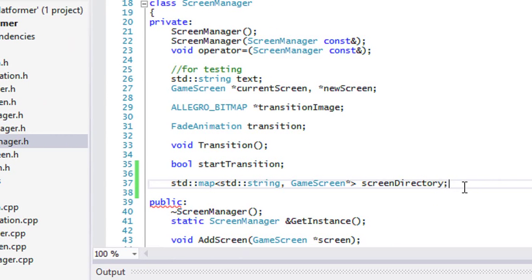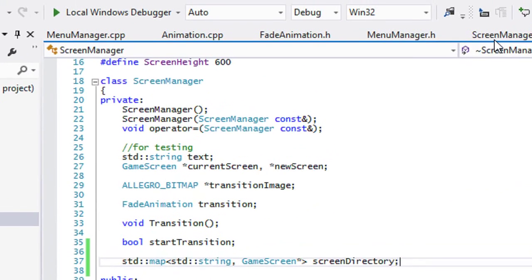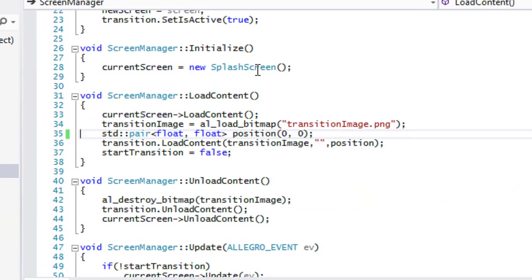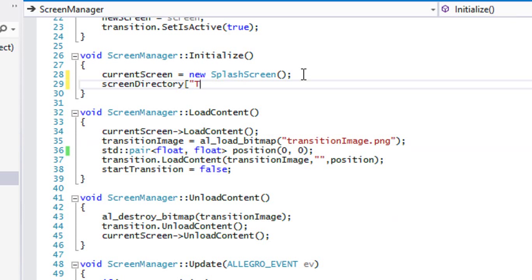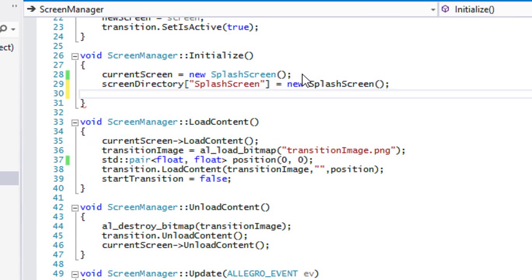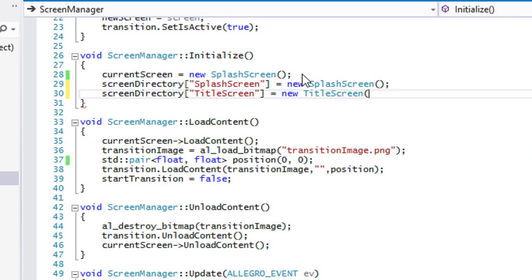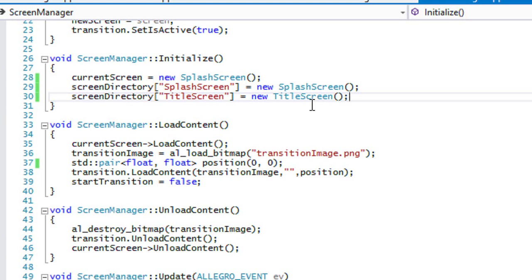In our ScreenManager in the initialize method, what we're going to do is take our screen directory and add in all the screens that we have. There are alternate ways to go about this but this is an easy way to do it. We'll say 'new SplashScreen' and 'screen directory title screen equals new TitleScreen', and whenever we make a new screen we'll have to do this.